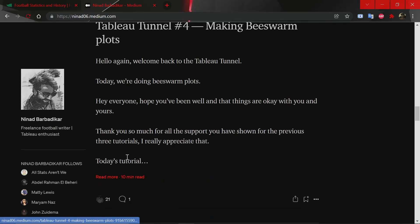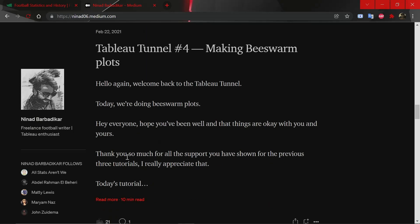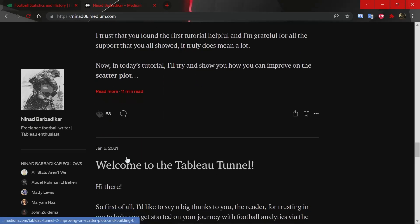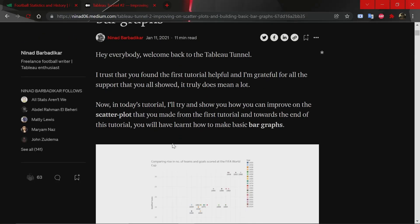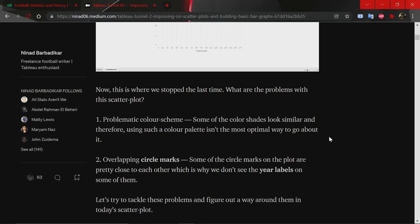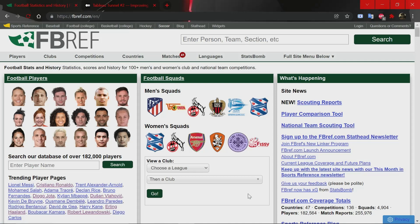If you prefer the text format, that's absolutely fine. I'll be putting a link to these tutorials in the description. But today I want to show you how to create visualizations, specifically football-related visualizations, using data from Football Reference, which is a very widely used and reliable website because it has data from Statsbomb — probably the most reliable company when it comes to providing football data for analysis. Without any further ado, let's get into it and create our first visualization using FBRef data.